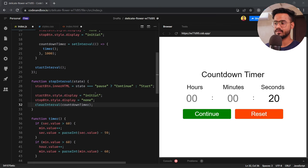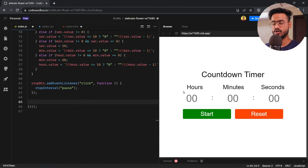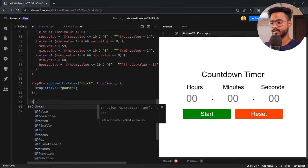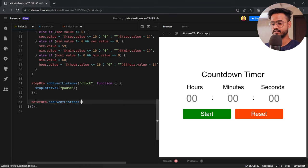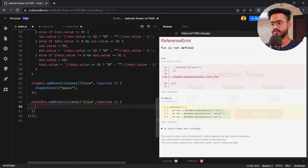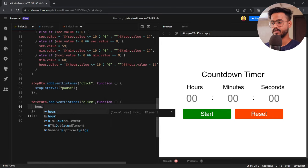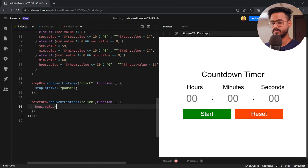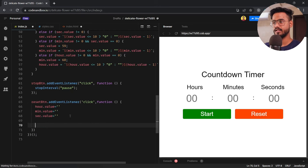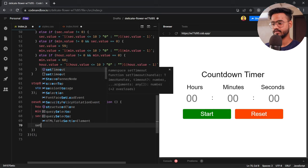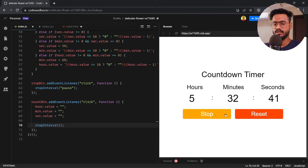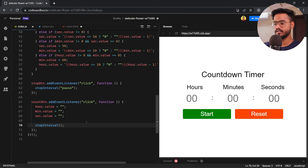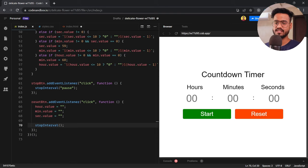For reset, I'll add a click event listener to resetBtn. When clicked, I'll set hour, minute, and second values all to empty and call stopInterval. Testing: enter a value, start, stop, then press reset — everything is working as expected. And that was it for this countdown timer.